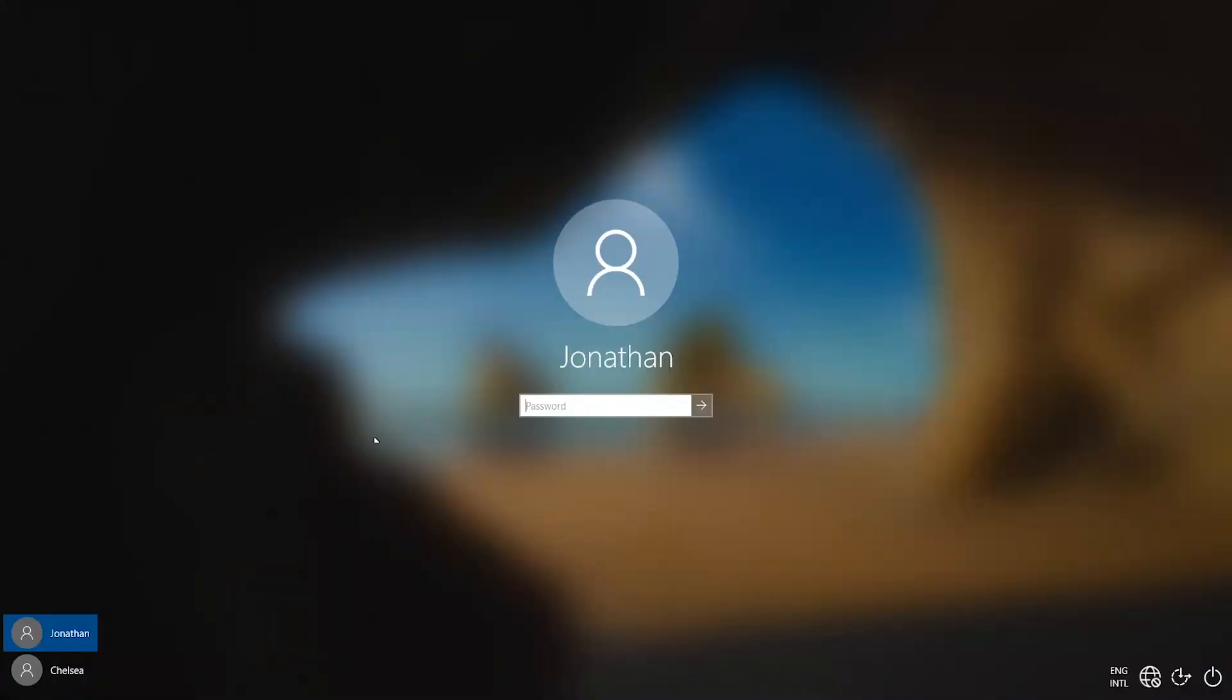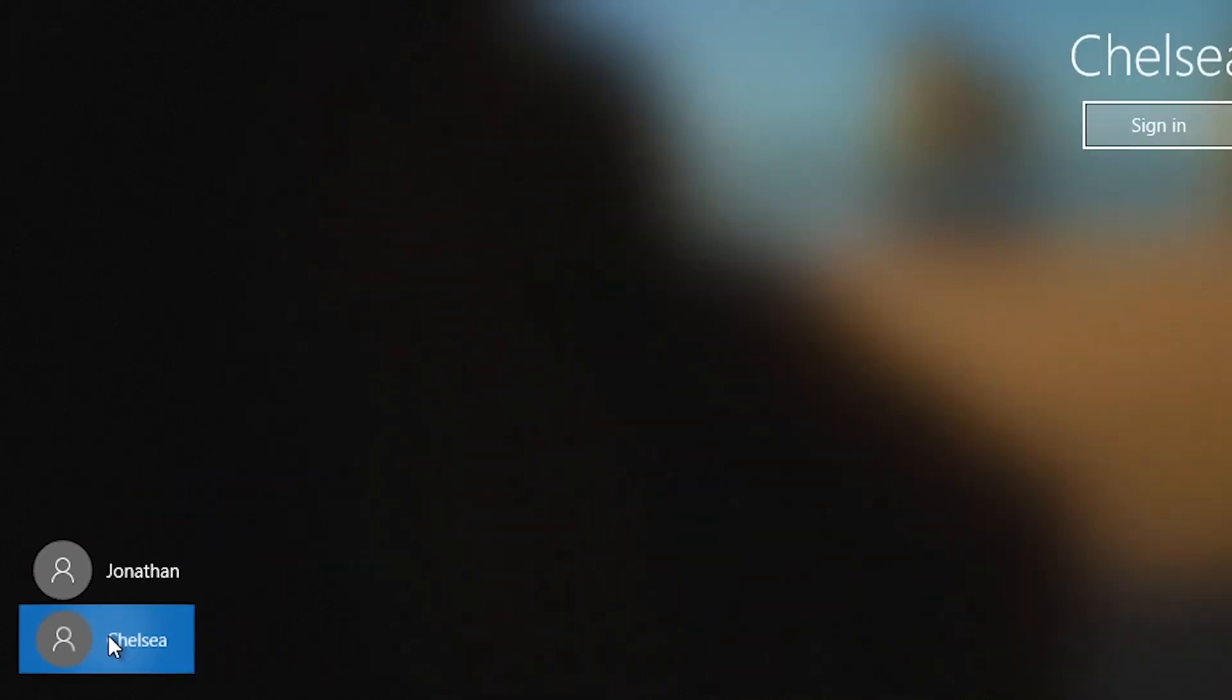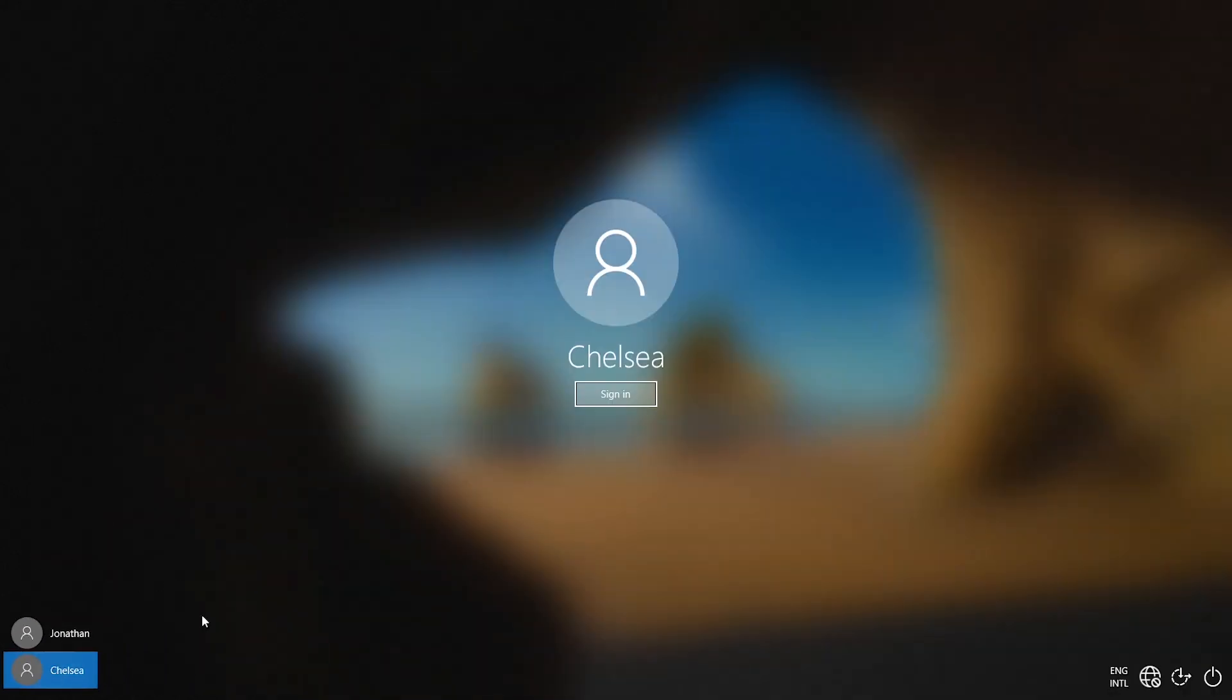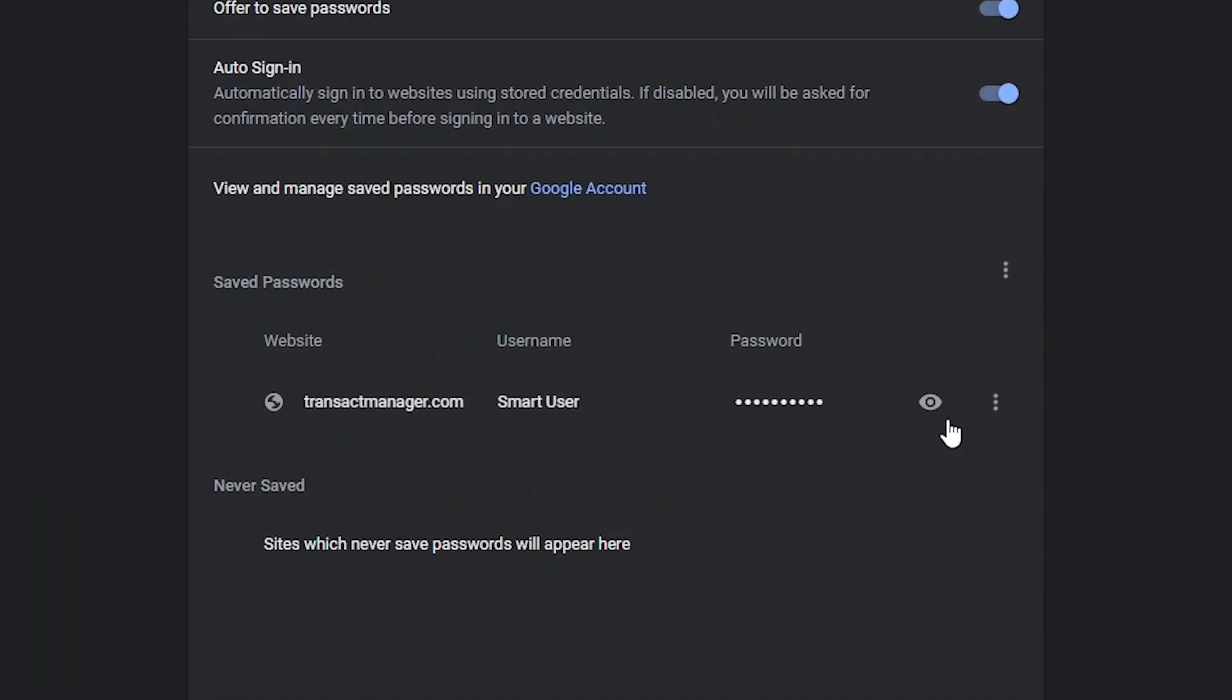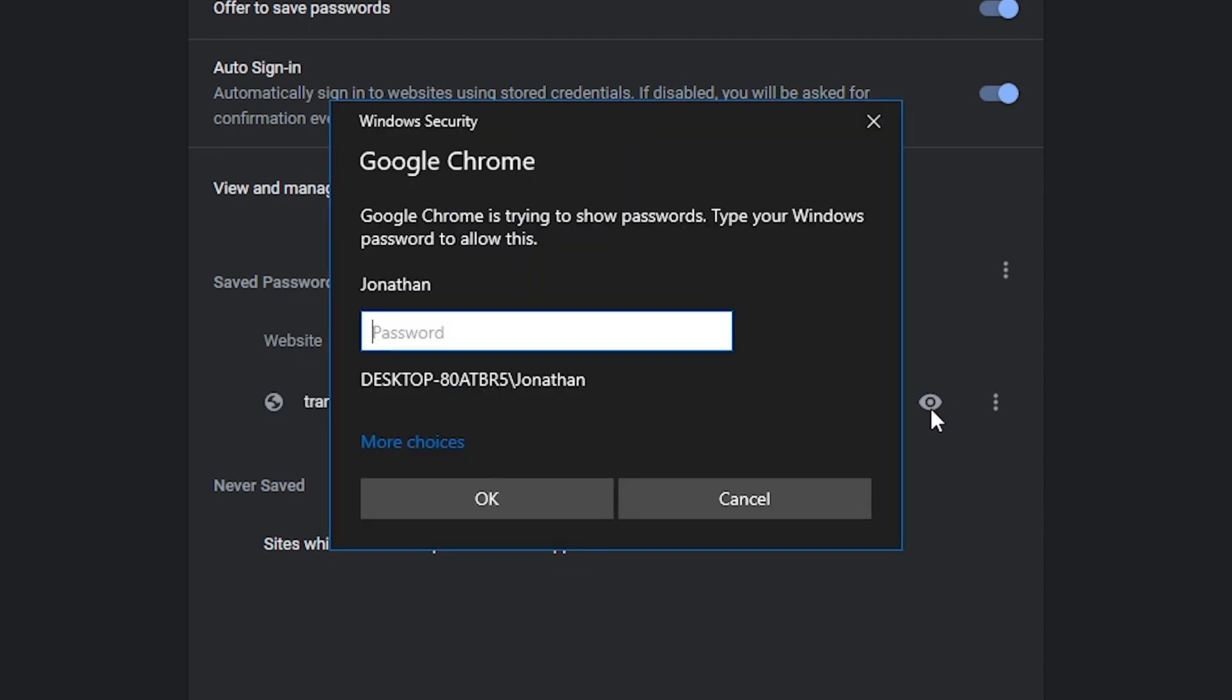Creating a second user account on your computer is a sure way to secure your computer, like creating a user account for your children or others that share your computer with you. This will make them use the computer the way they want, but their activities will not affect your private data. For example, they can use your web browser to browse the internet, but if they make an attempt to view the username and password that you stored on those browsers, they'll be prompted for a password. So without saying much, let's get started.